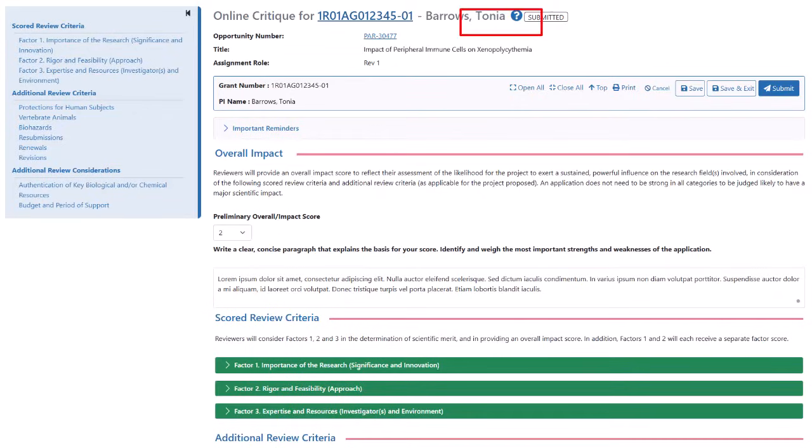There is a link to the actual NOFO, so the full text of the opportunity is easily available to you.